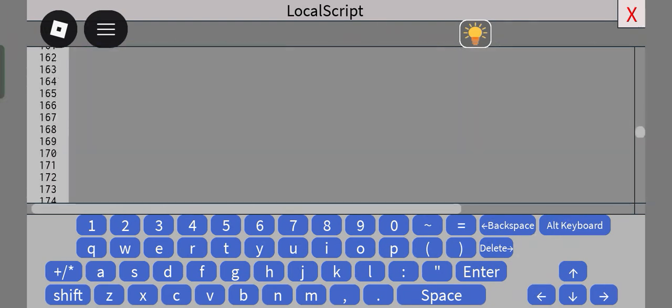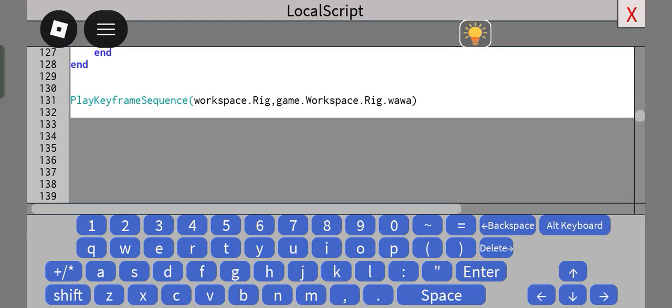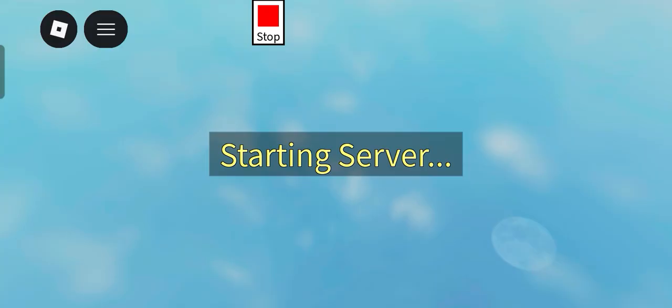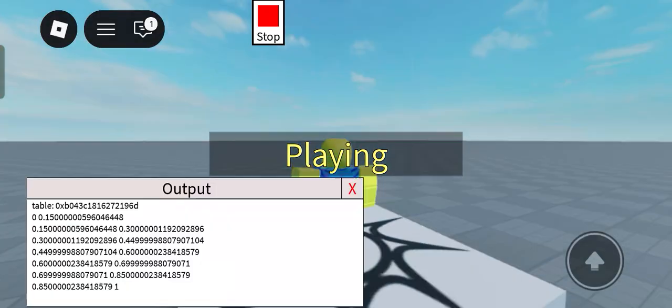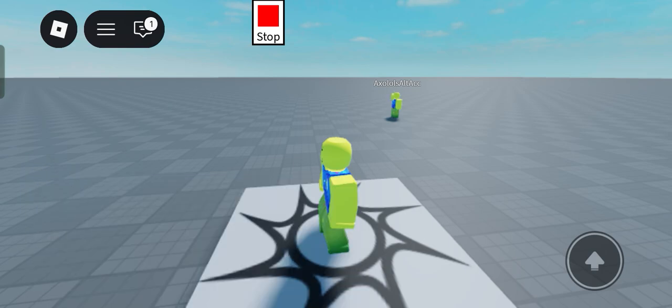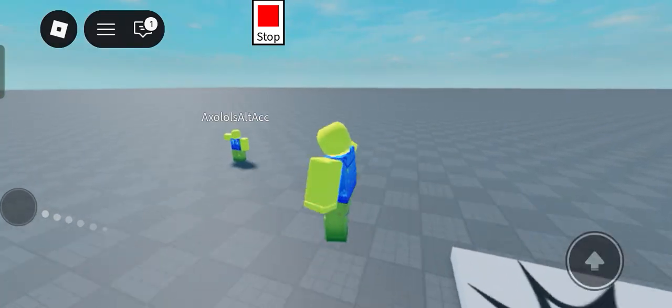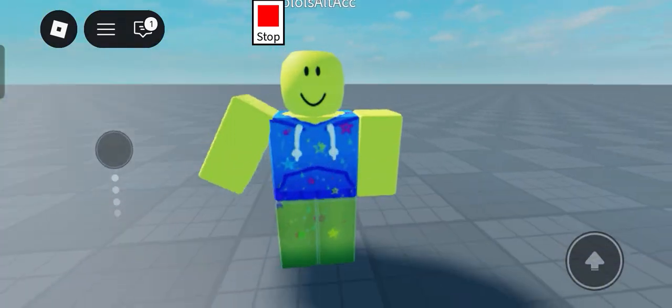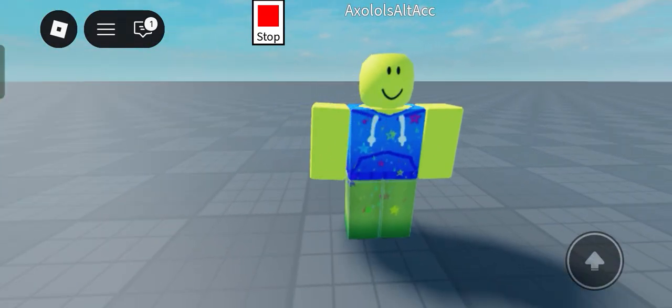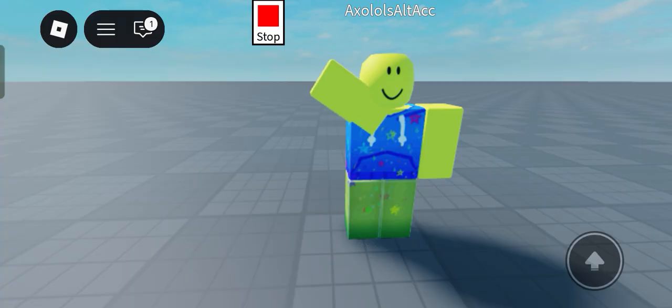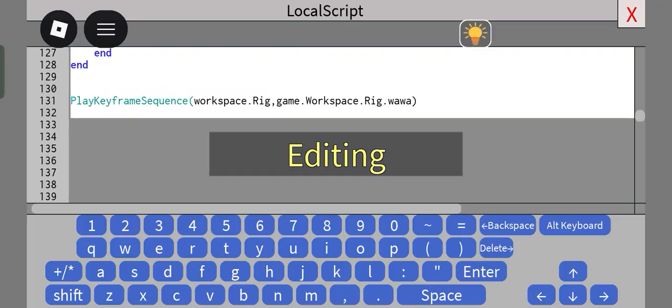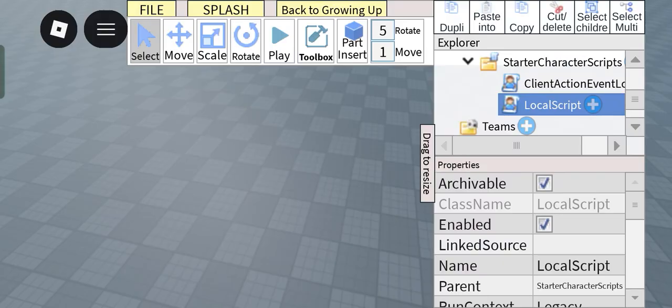is my keyframe sequence player here as you can see. And if we play this, as you can see look at that it works, it works great, it works amazing.